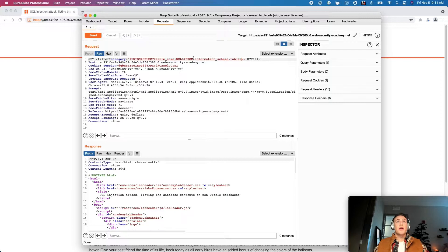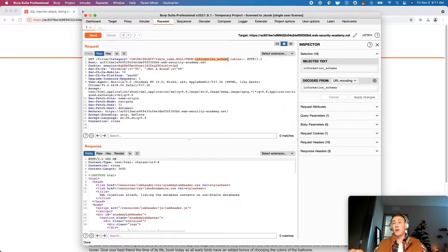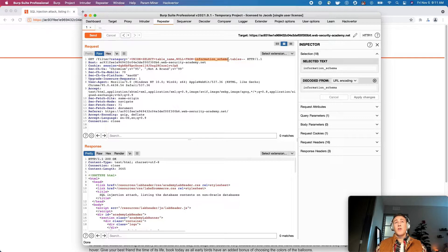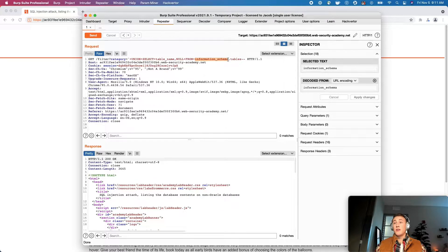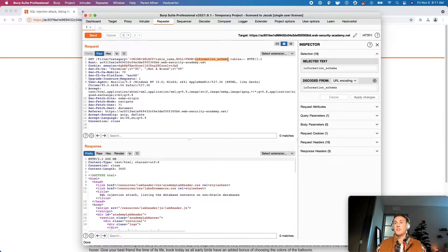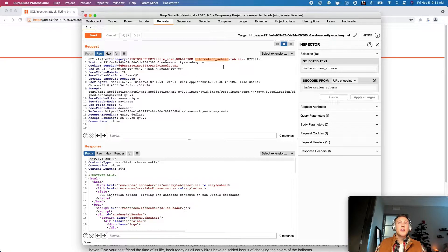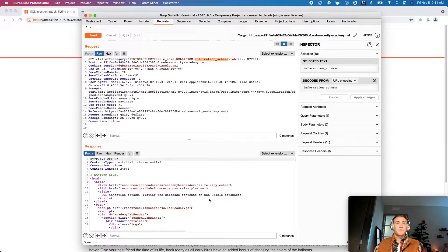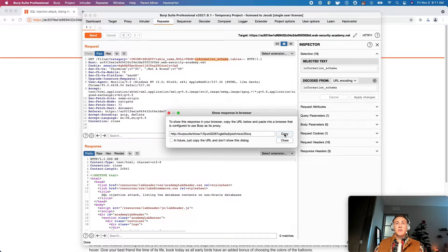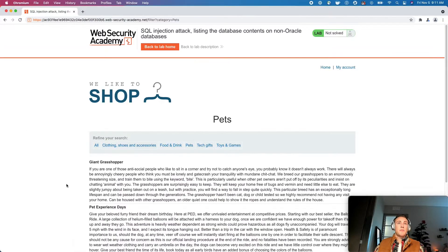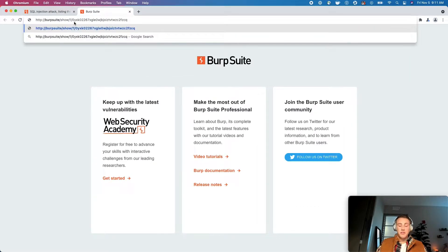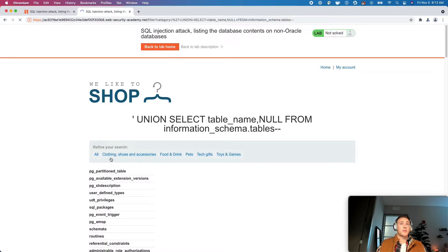So information schema is something that comes pretty much default across everything except for Oracle databases. So information schema kind of holds the layout of the database. And we want to see what tables are existing within the database that's being used on the back end. So let's go ahead, send this request, and we will show response in the browser, copy, paste, show response.